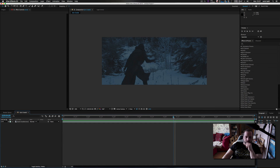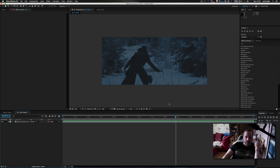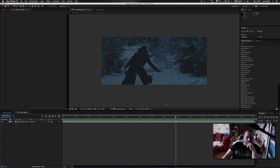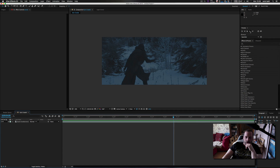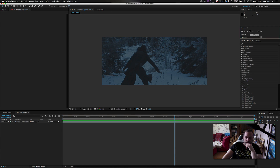We are going to be using a couple of plugins for this. We are going to be using Saber and we are going to be using Heat Distortion — both from Video Copilot. I will explain the heat distortion scenario once we get into it.